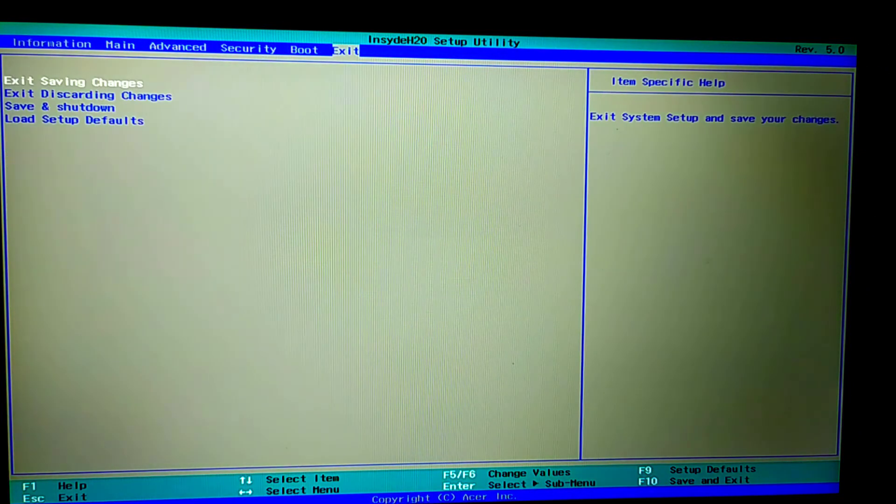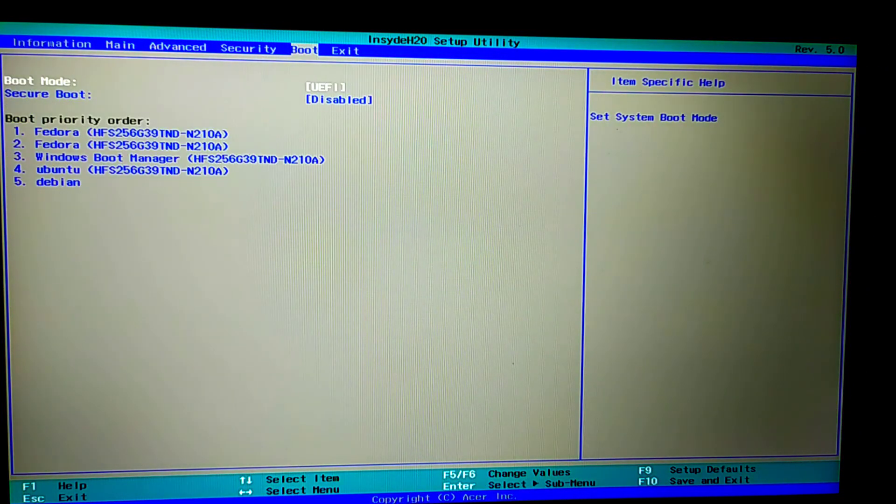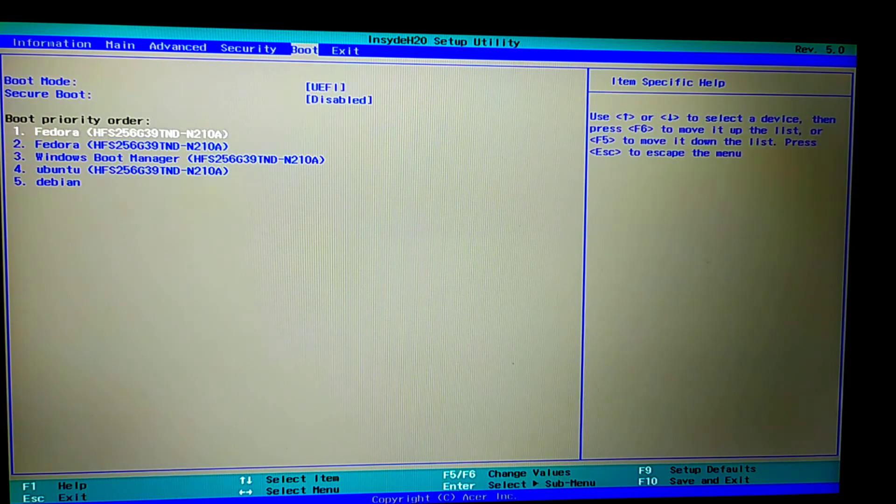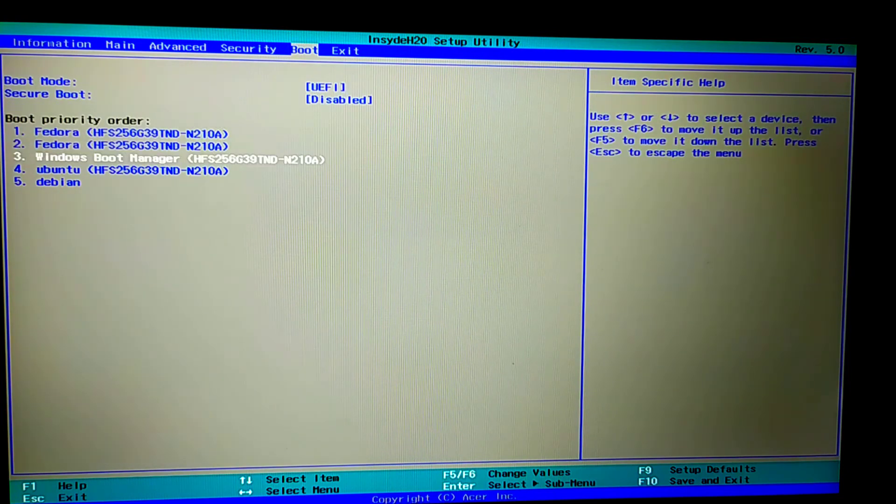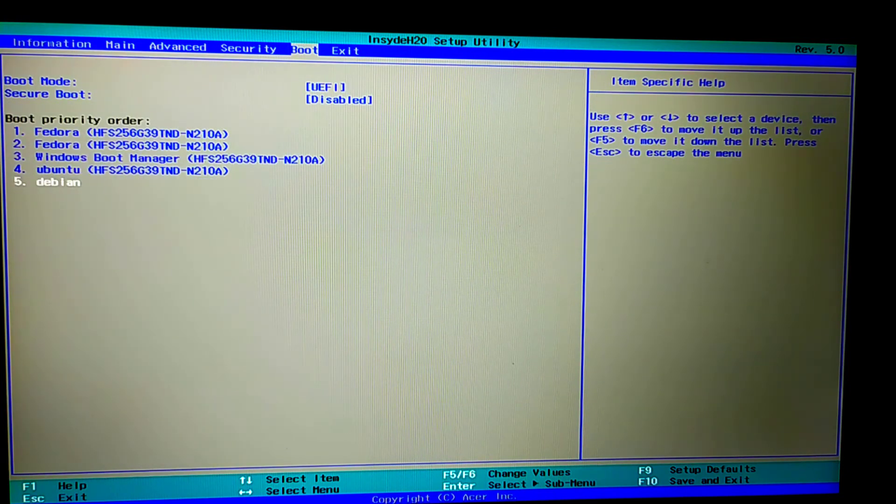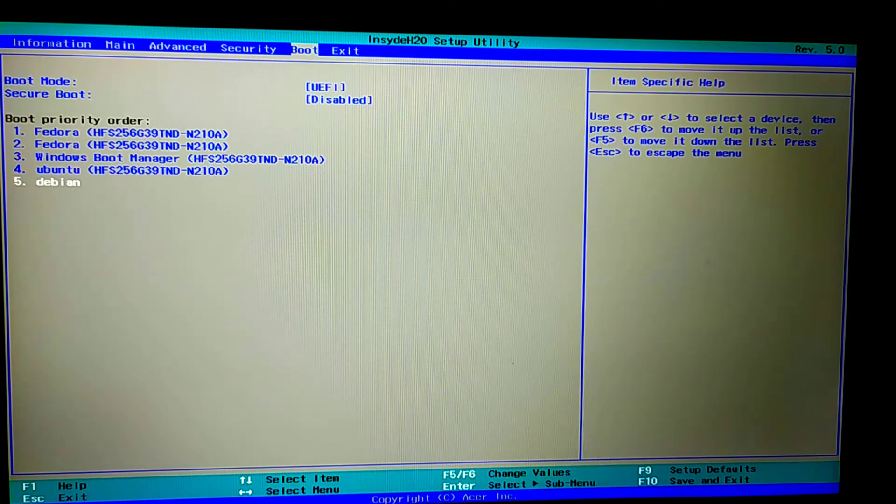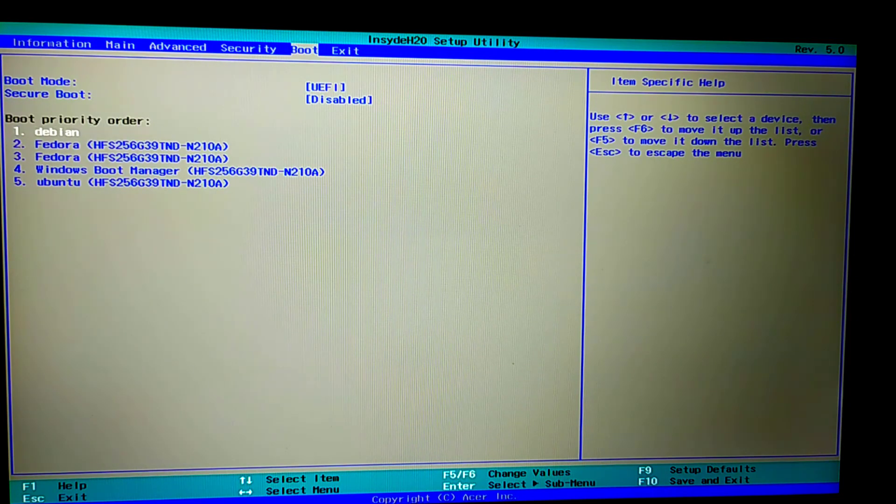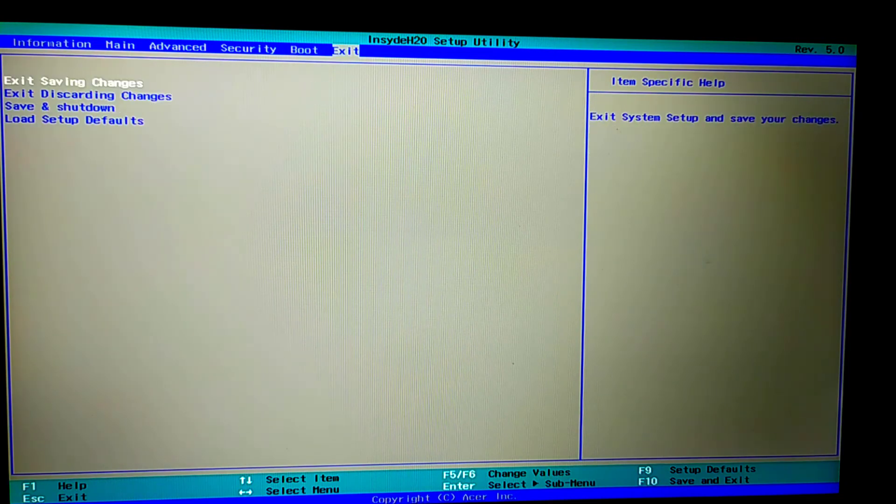If you are not able to get into LMDE boot menu, then go to BIOS settings. From boot option you can set Debian as the first priority for boot.